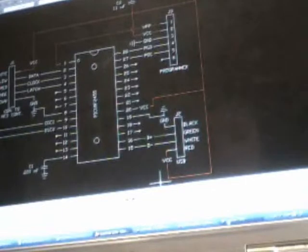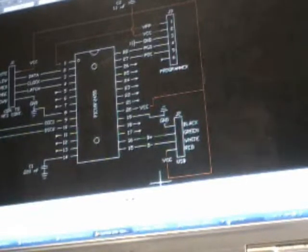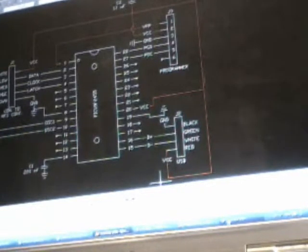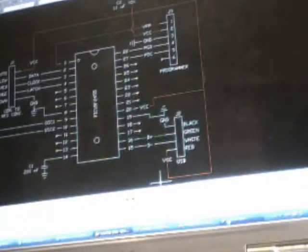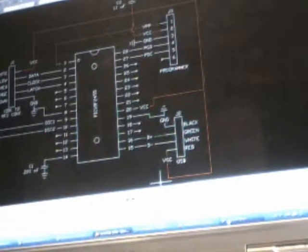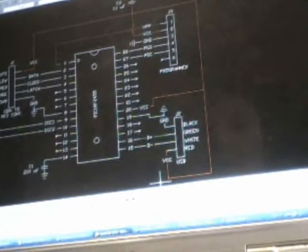So once you have your controller programmed, obviously, and then you plug everything in, a long time of getting all the wires right and rechecking them and checking them again after it doesn't work.